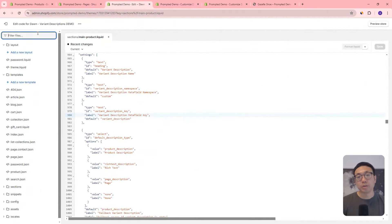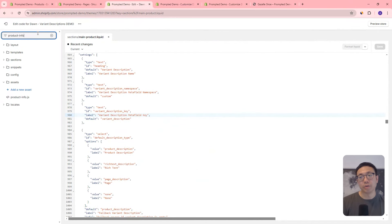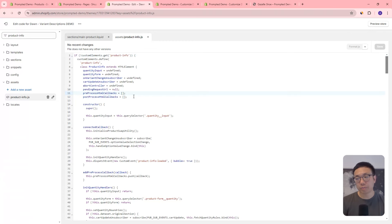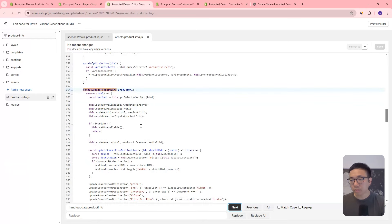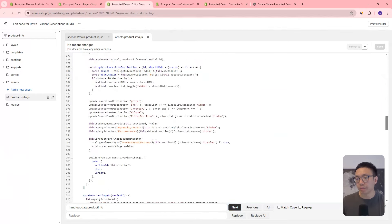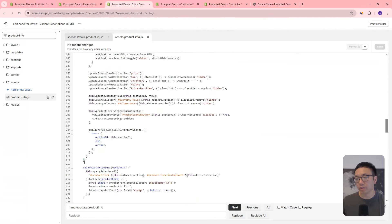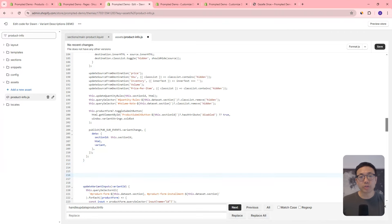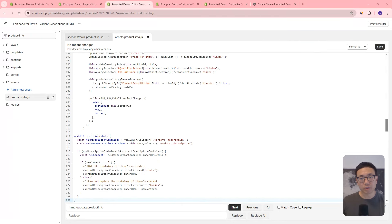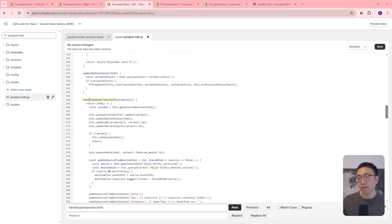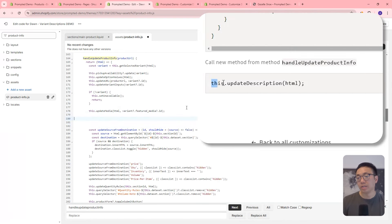We're going to update the file product-info.js. In here, we're looking for the method handleUpdateProductInfo — that's where it's being called. We'll come right beneath this method: highlight the curly bracket to see where it ends, then come below it and paste in our new method, updateDescription. Then we make a call to this description inside our handleUpdateProductInfo method — go beneath the updateMedia call, call our updateDescription — and save.